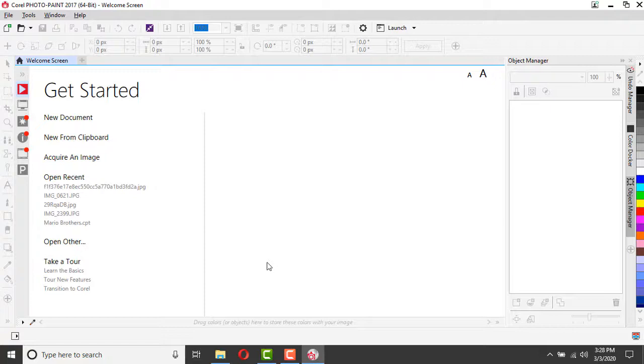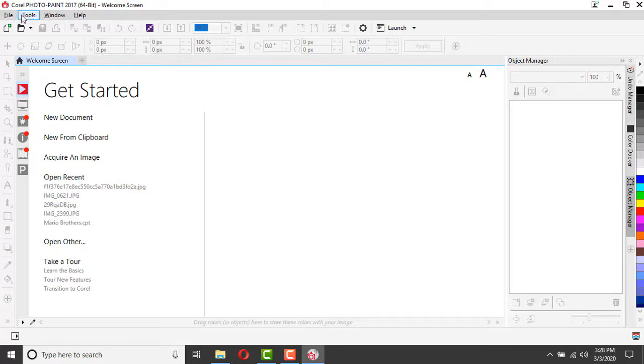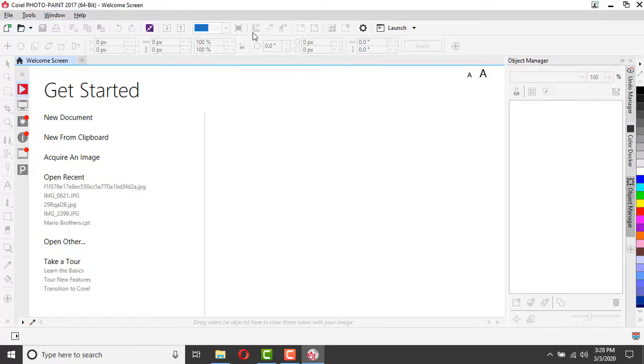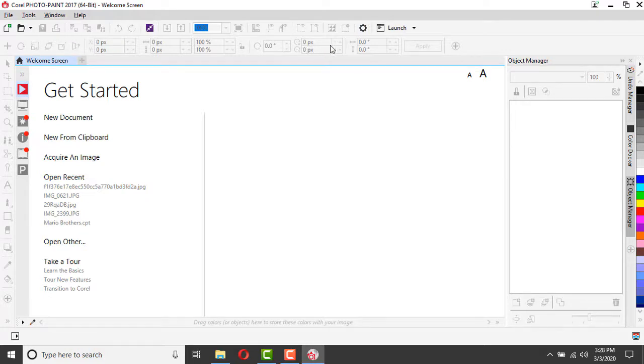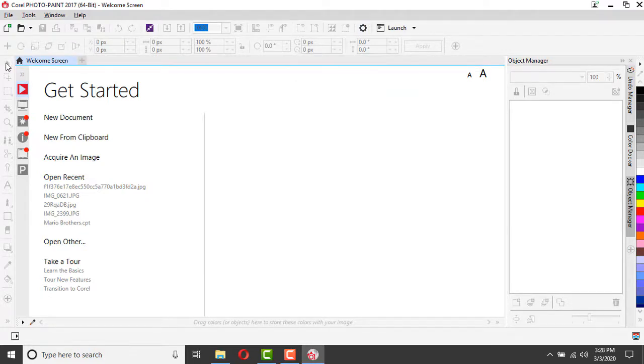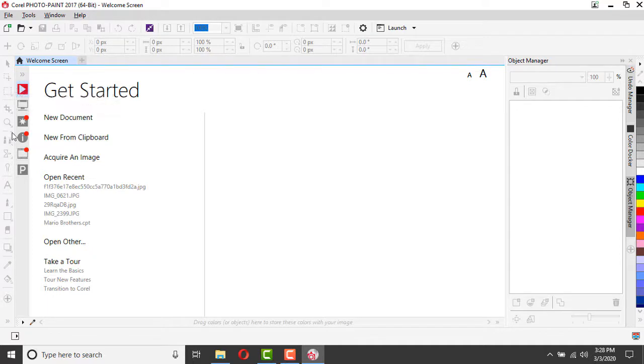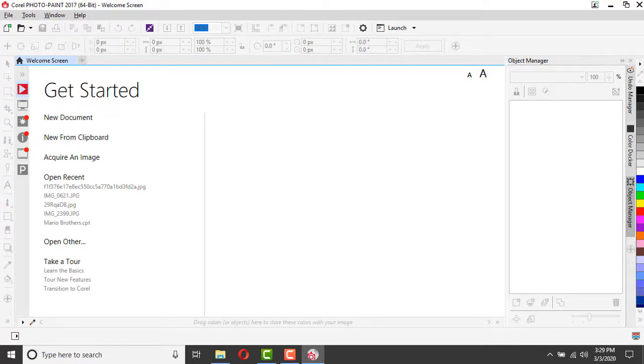Once you're into Corel Photo Paint, it will look very similar to your Corel Draw software. You've got your drop-down menu at the top and your standard toolbar right under it, and then we've got our rotating toolbar at the bottom of that. On the left-hand side, we've got our design tools, our art space in the middle, and our object manager on the right side.